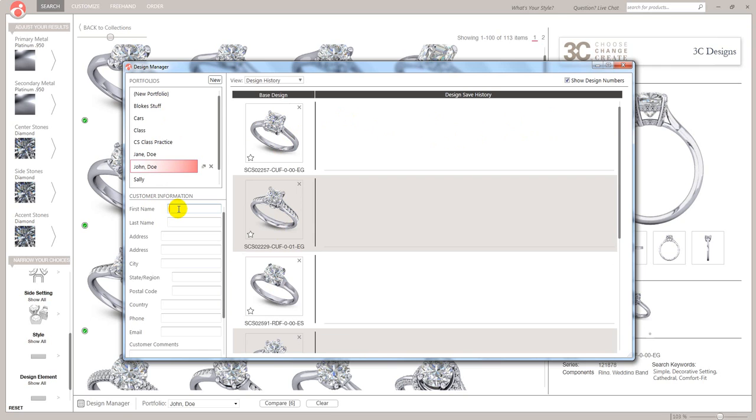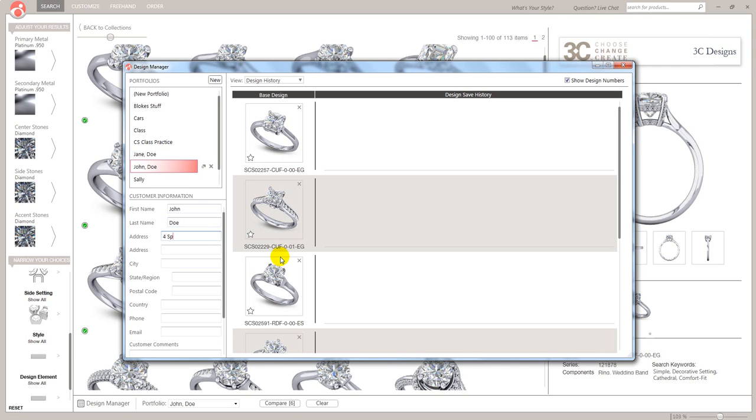So down here we're going to put his details in. So we're going to put in John and his last name Doe. And let's just put in Doe. Now I'm clicking Tab. That takes me to the next level. So I'm going to put our address in here. Springwell Court Tab. Let's put in Holbeck. City. Leeds.